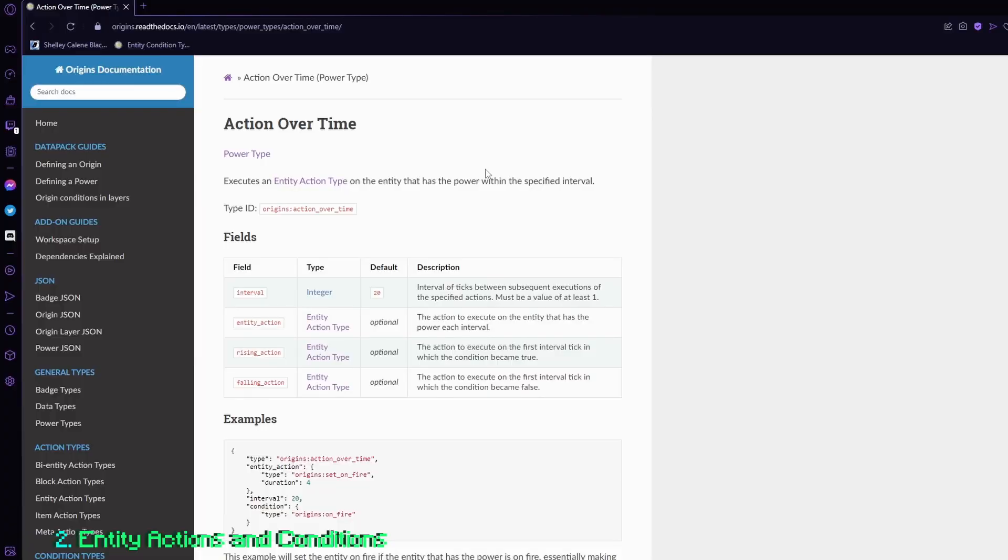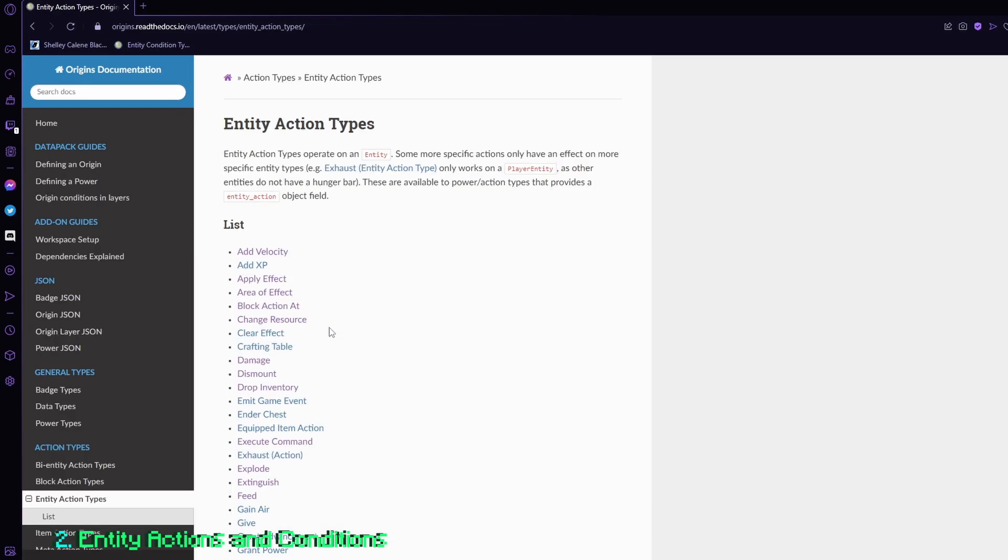Now moving on to entity actions. If I go over here, entity actions has a lot of options. But I'm going to briefly explain what an entity action is. An entity action is essentially what the name suggests, an action for the entity that has the power.